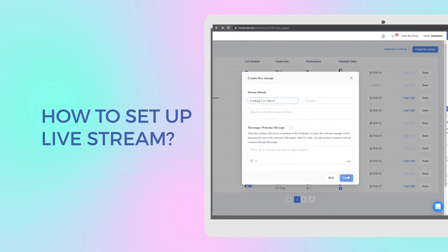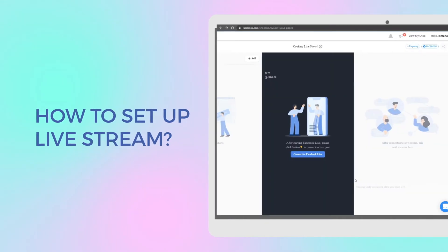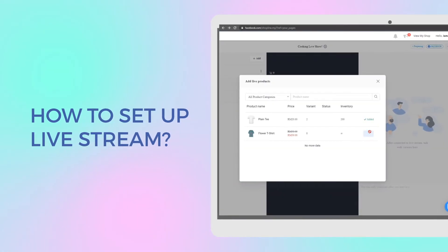Enter your live stream details, add the products that you will be selling during your live stream.